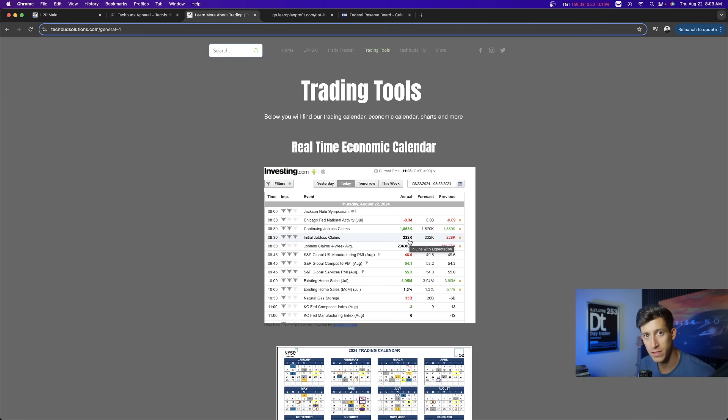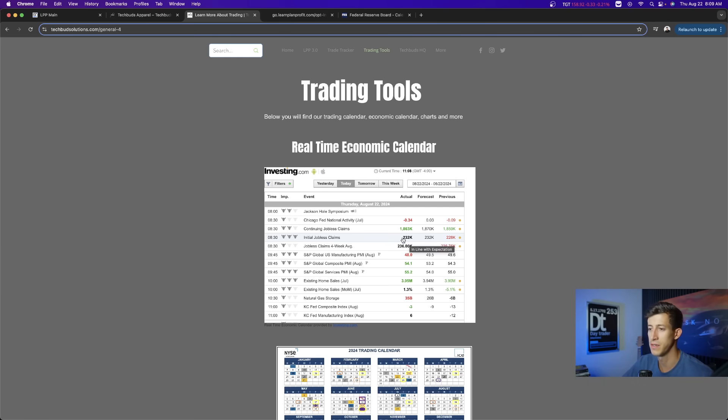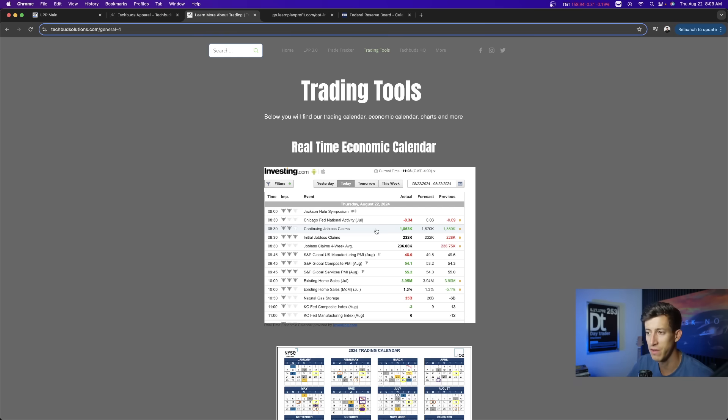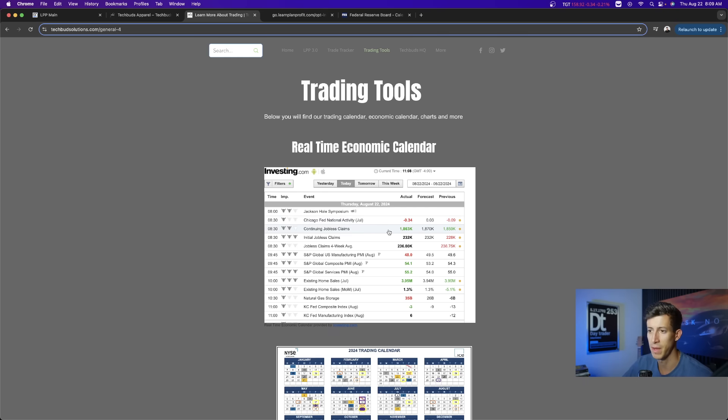This is the number of people filing for unemployment for the first time. The expectation was 232,000 and it came in at 232,000. Continuing claims, the people that continue to file for unemployment, the expectation was 1.8 million and it came in at 1.86 million. It came in a little bit lower than what was expected. Not too bad.